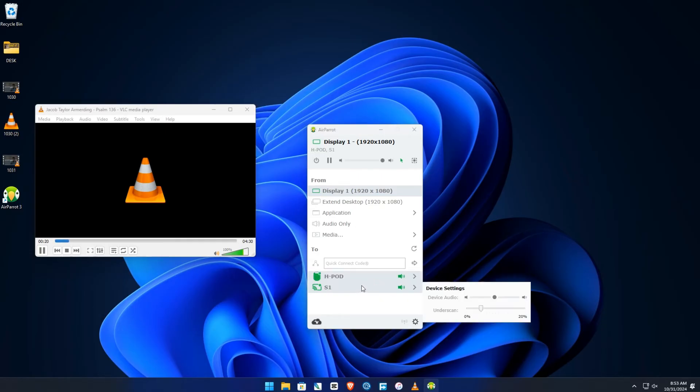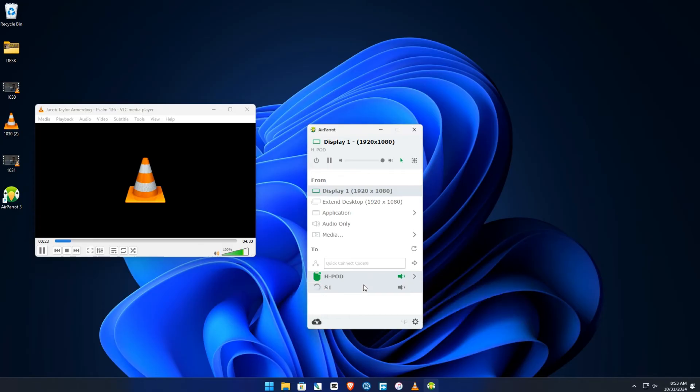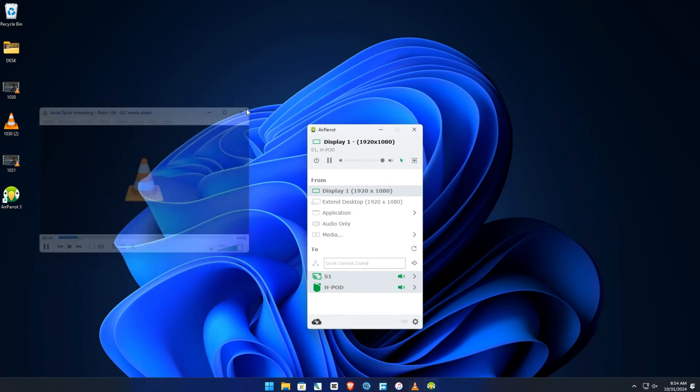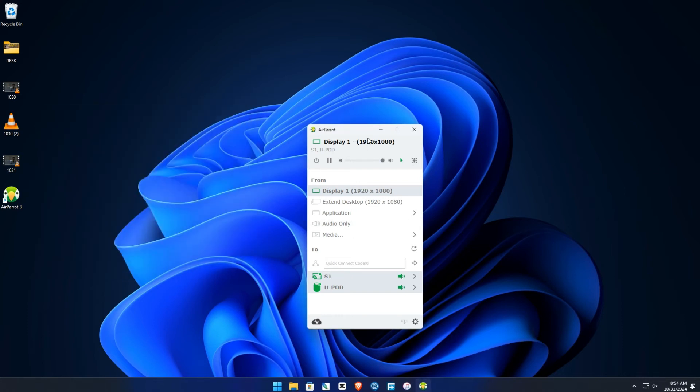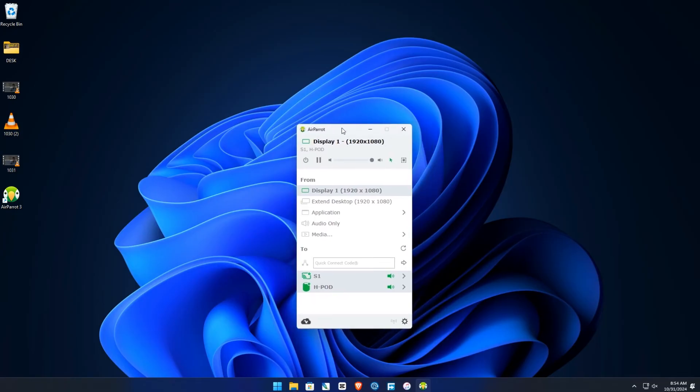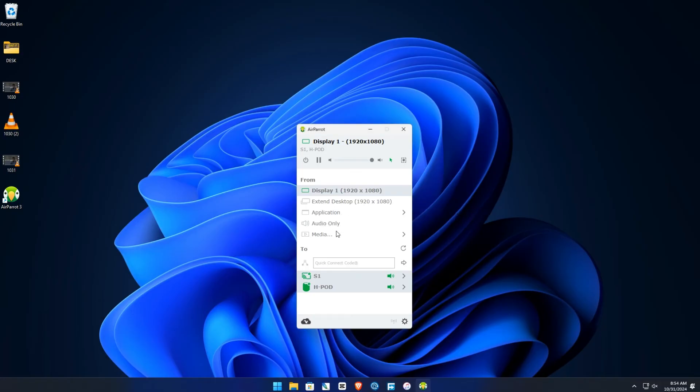So that's how to do it. With this program, this software, you can do a lot of things. There's display, there's applications that you want to play. There is audio, video. You can do a lot of things with this AirParrot.